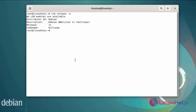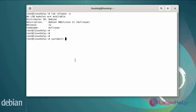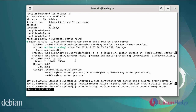Now I am going to configure the virtual host for the Nginx server. I have already installed Nginx. Now I am going to check the status of the Nginx server by using the systemctl command. The Nginx server is in an active state.